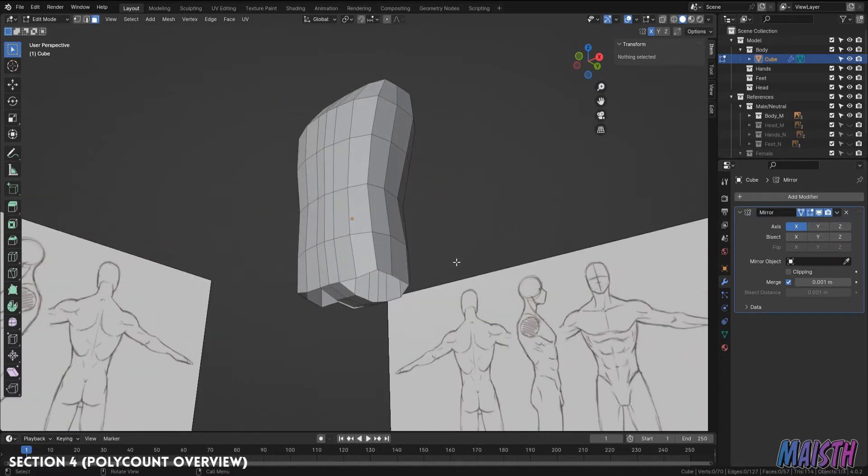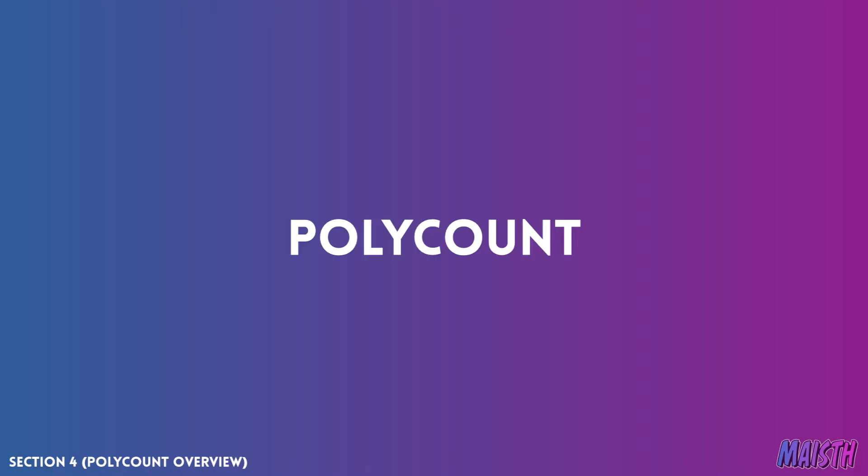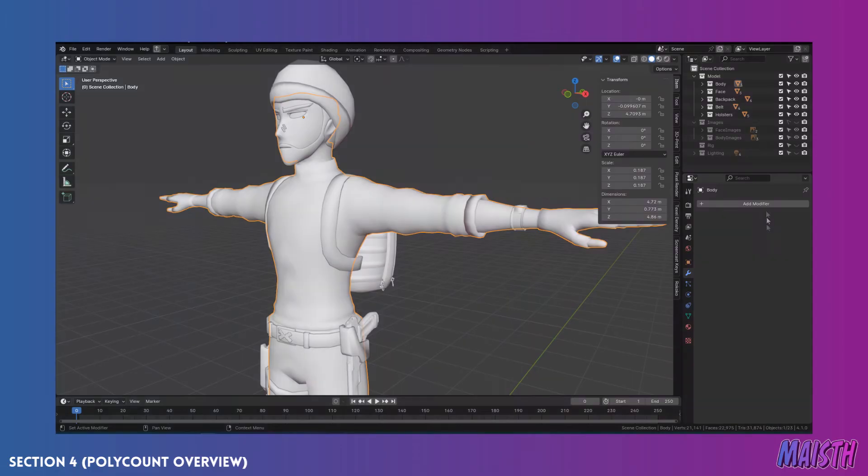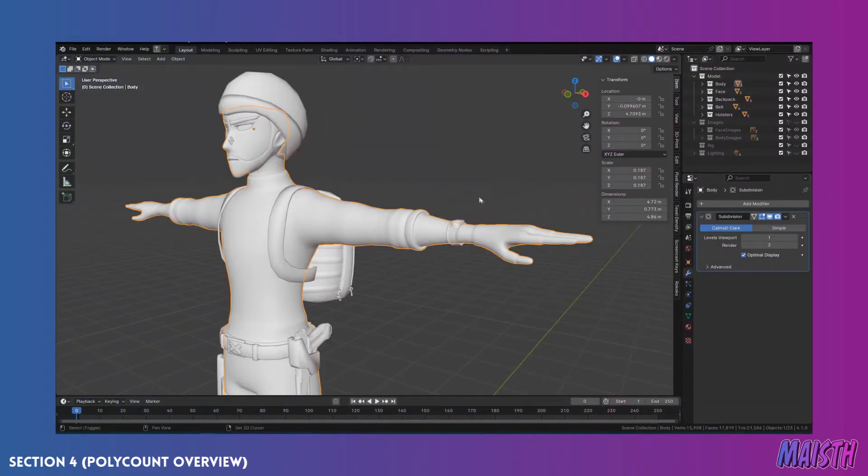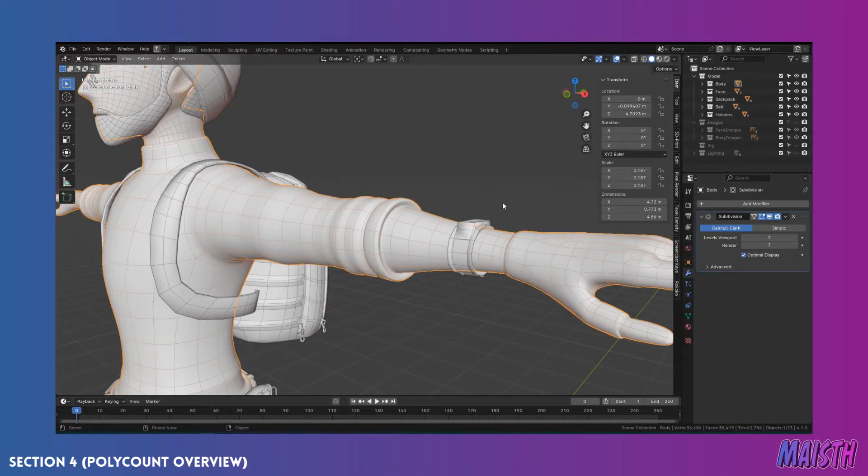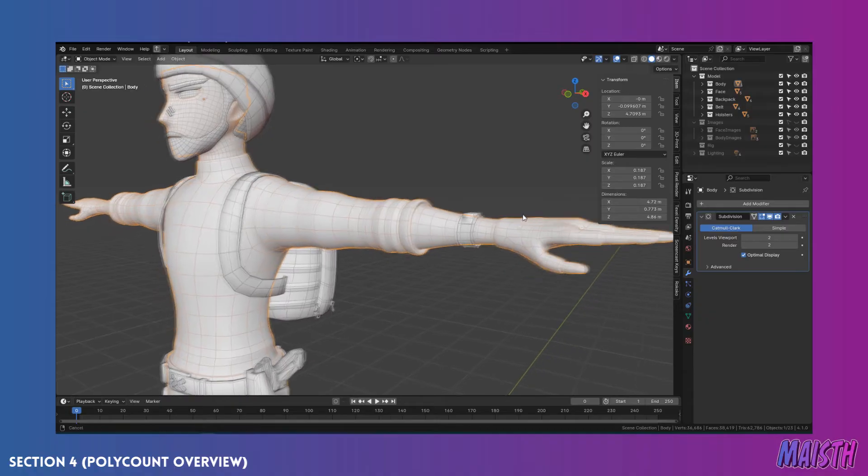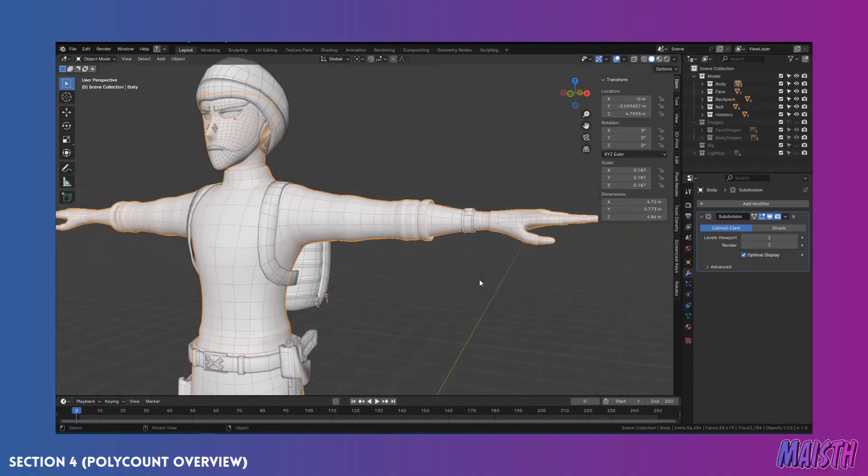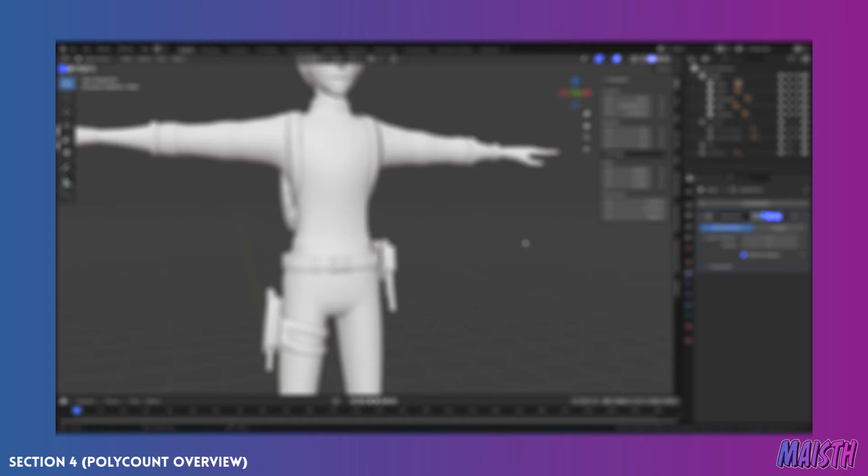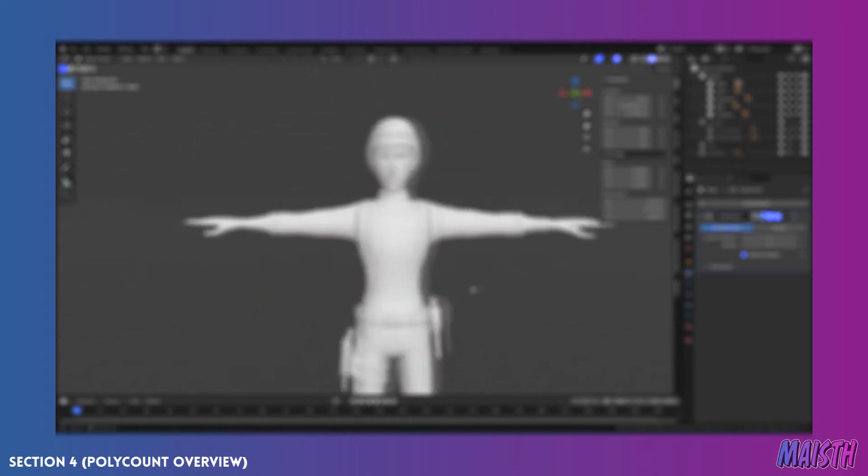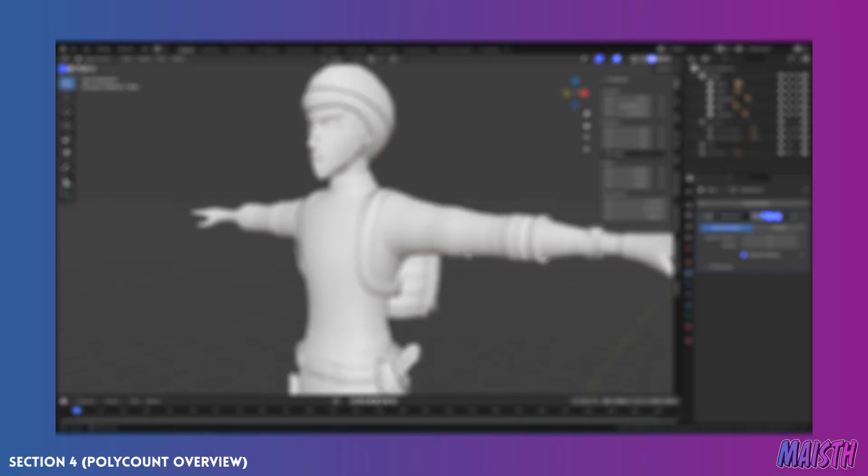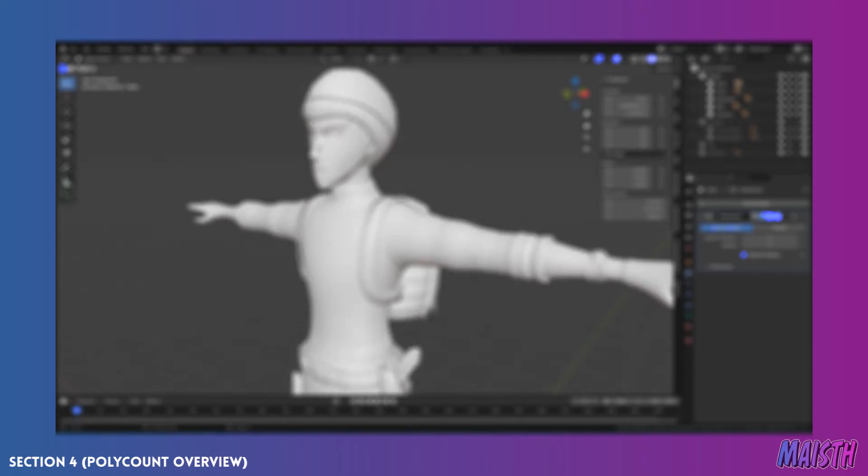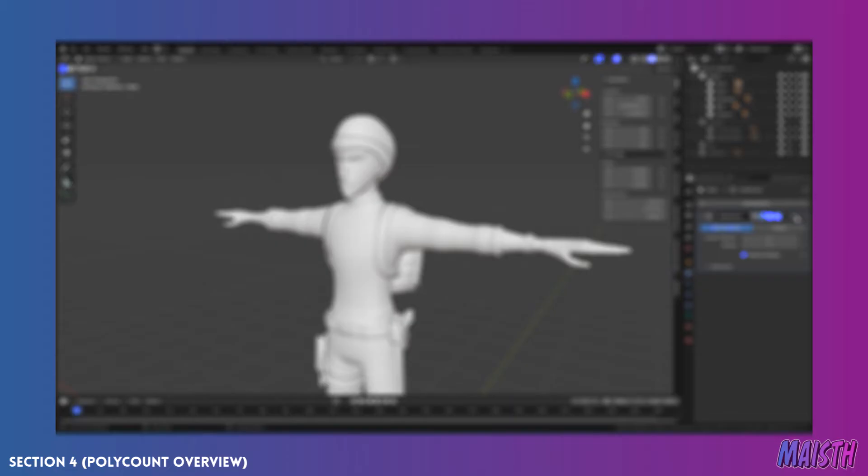Before we start adding some geometry here, I want to talk about something very important that's going to be present throughout our entire series. And that's the poly count. I'm sure you've seen videos where people create a model and they use a subdivision modifier, which basically adds more polygons and smooths out the mesh. And this is quite useful in many occasions, but it doesn't allow the modeler to have control over its poly count. So in this series, we're not going to be using this modifier in all instances. Rather, we're going to be smoothing out some parts ourselves.